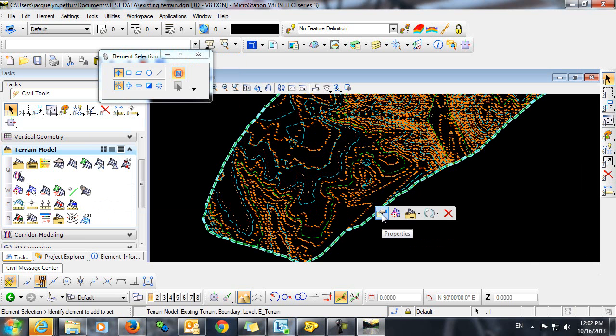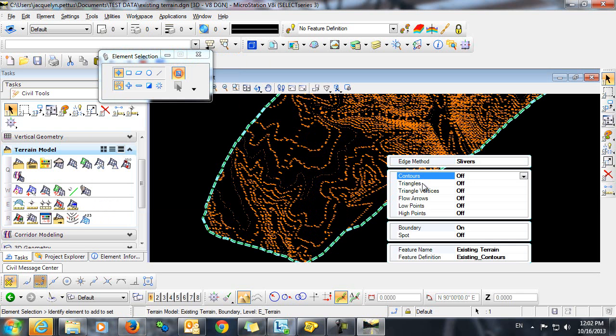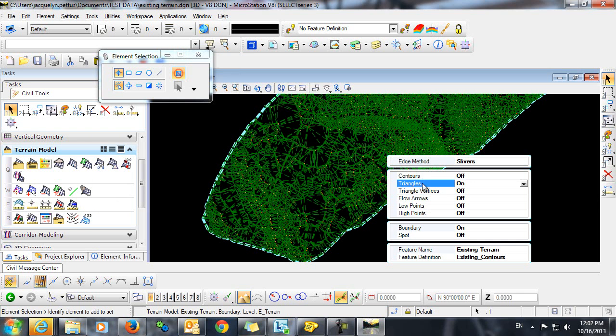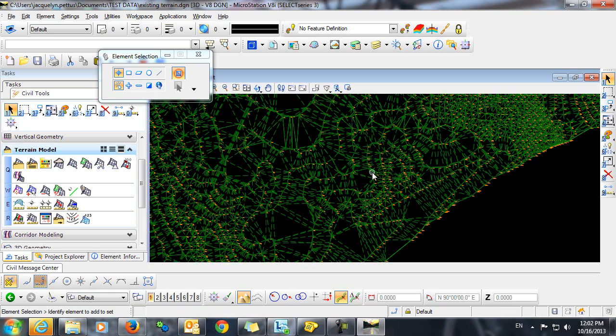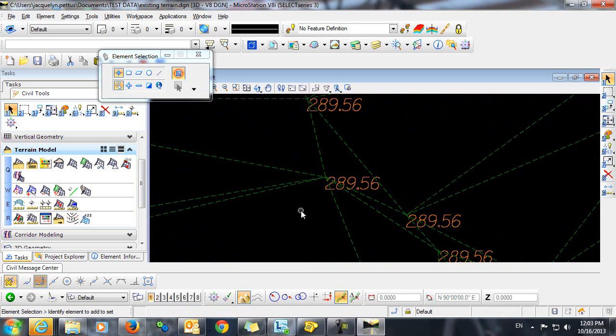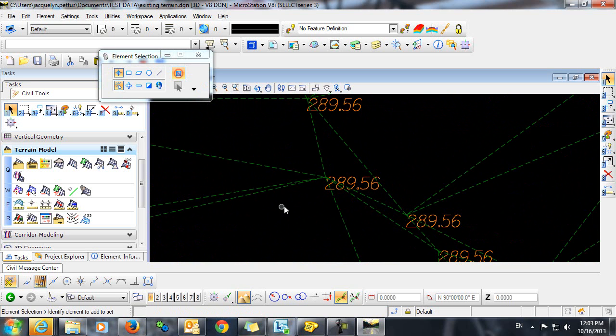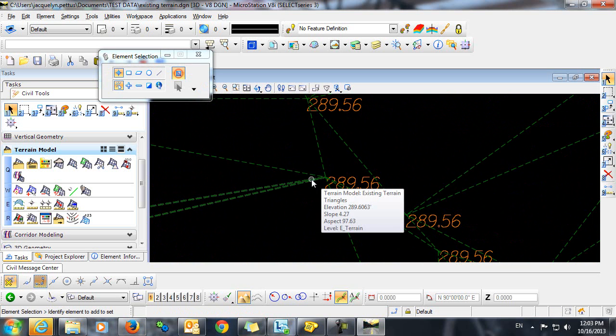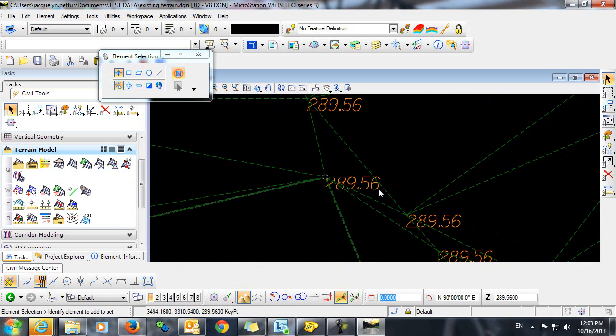If we take a look at the properties here, you can see that we can turn the contours off and turn the triangles on. And you can see that our triangles have been created at these points identified by these elevations. So if we just click here, you can see that the elevation is 289.56, which corresponds with this text.